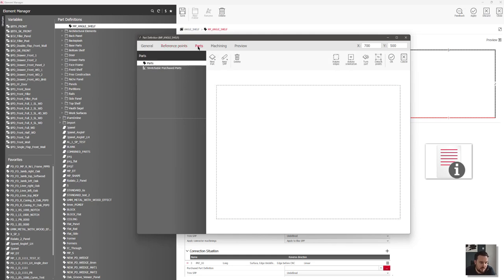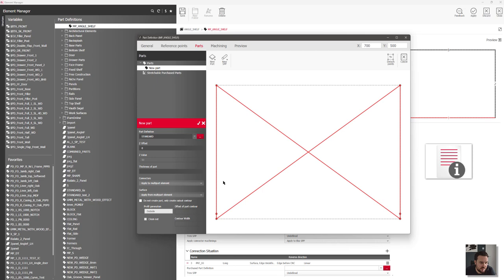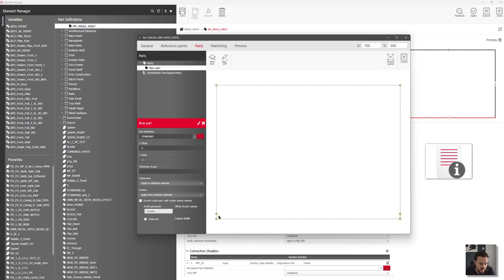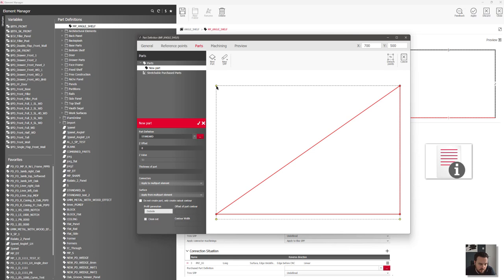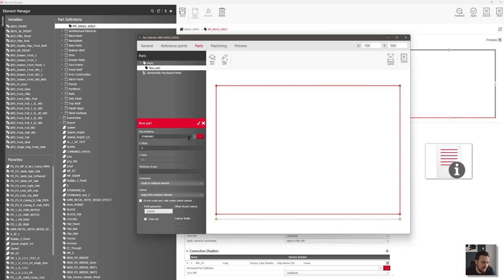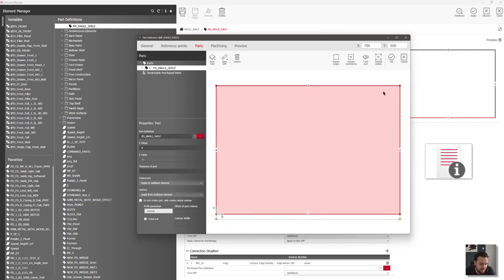I can then attach the parts. I'll detach these points and say that my leading edge should go from points 1, 2, 3 and 4 in here. Then I'm going to change this to be part definition 'angle shelf', press Enter, and click tick.